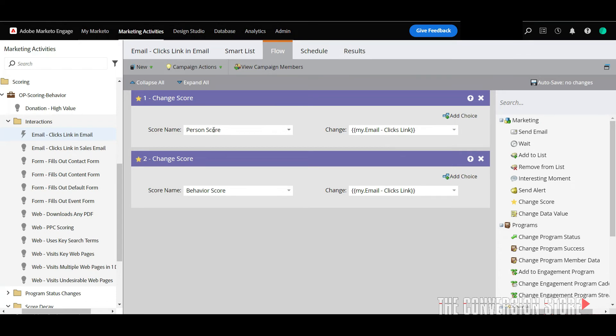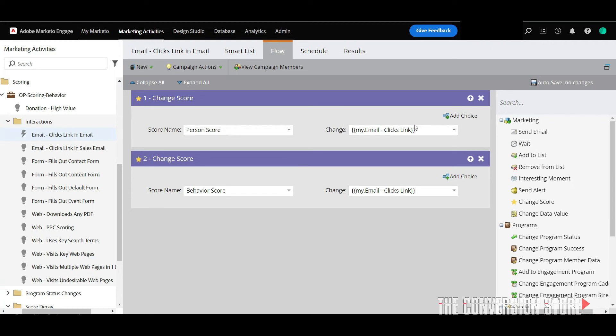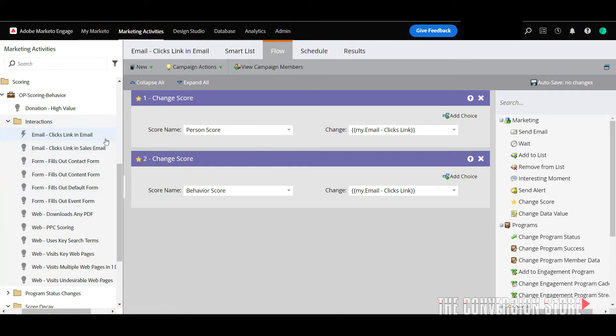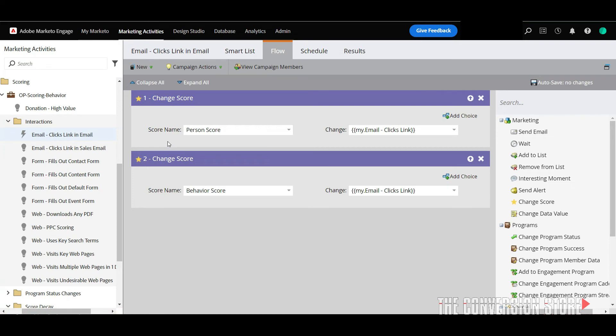And they all have the same two flow steps in them: person score and behavioral score. Person score is a field that tracks the cumulative scoring value of a total Marketo person and so you'll see change score in our demographic program as well that'll also include person score. So we have tokens that are here that are making use of the tokens we just talked about earlier on and that's plugging in this value email clicks links into both the behavioral and the person score. And so we'll cover off the person score in a second here but the last piece that I want to